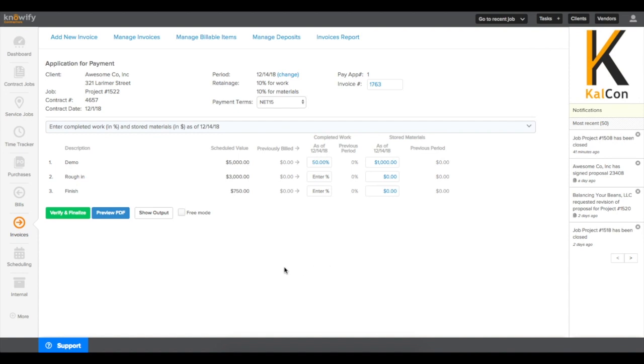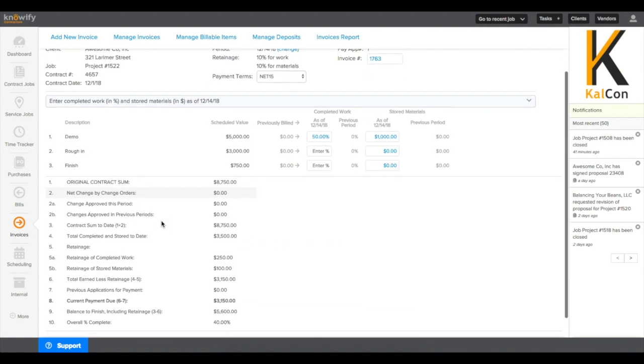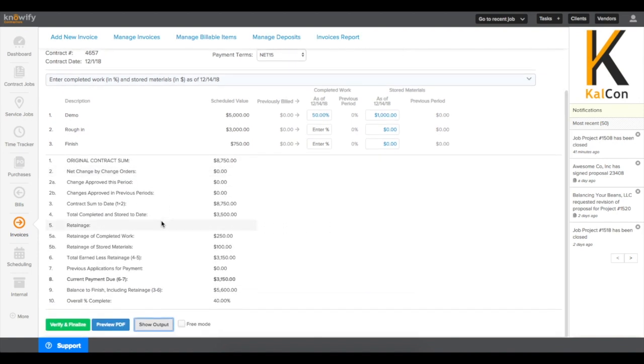Once the values are in the system, you can preview what's going to be on the invoice by clicking Show Output. This will show you the first page of the AIA invoice document.